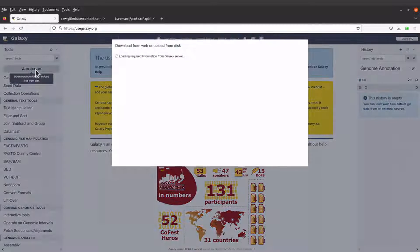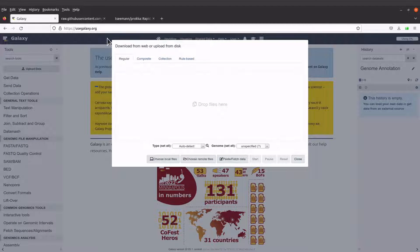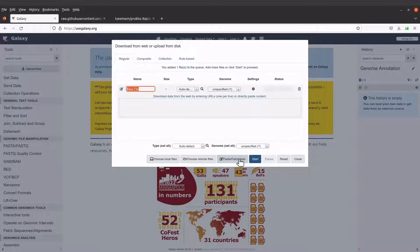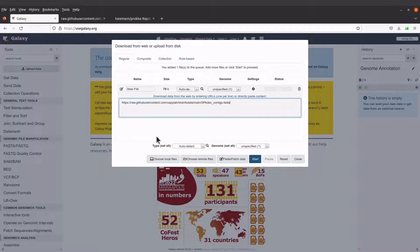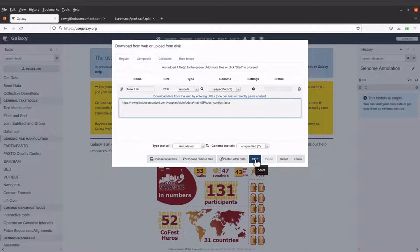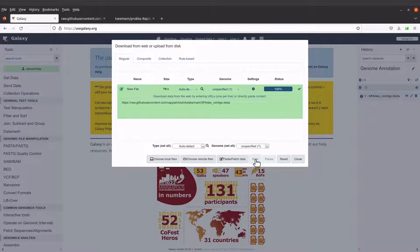On the left side you will see the 'Upload Data' button — click it. Make sure you have selected 'Regular' and then come to 'Paste/Fetch Data' and click it. When you are here, don't change anything — come to the entry box and paste the link that you copied. The reason I don't want us to modify this is that we want to maintain the file name we saw on GitHub. Click 'Start' and Galaxy will fetch this data for us.